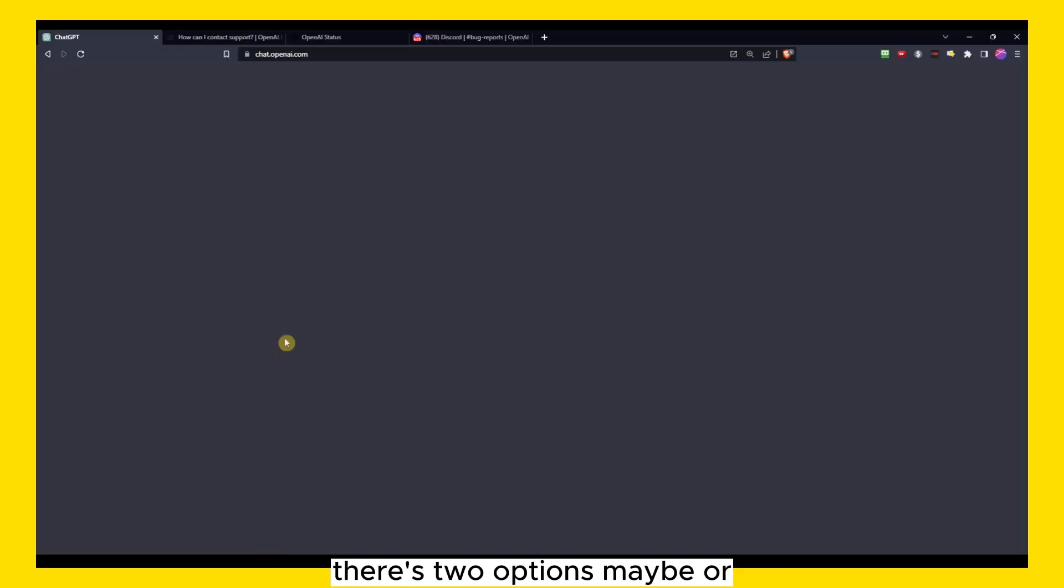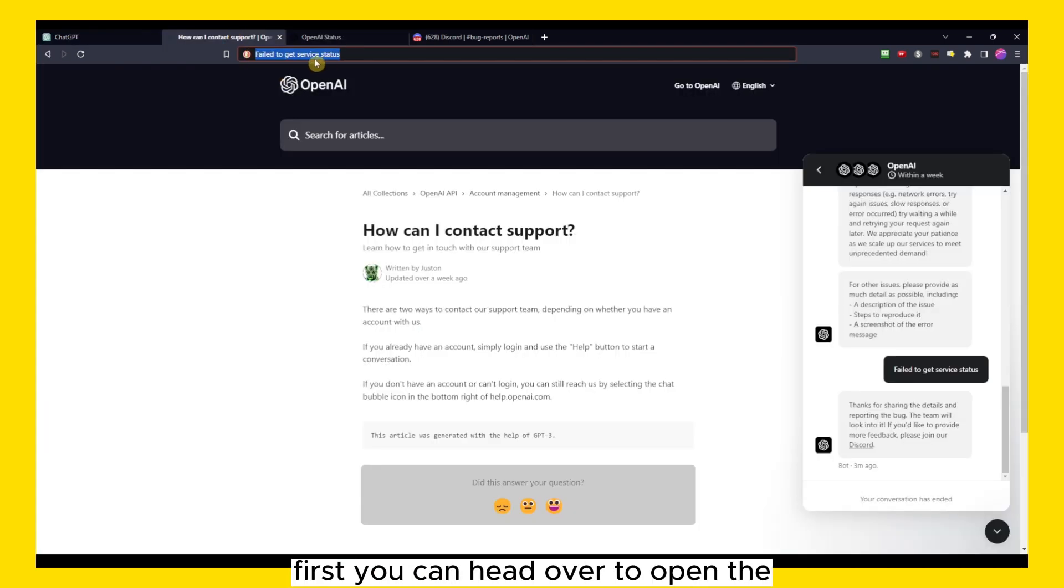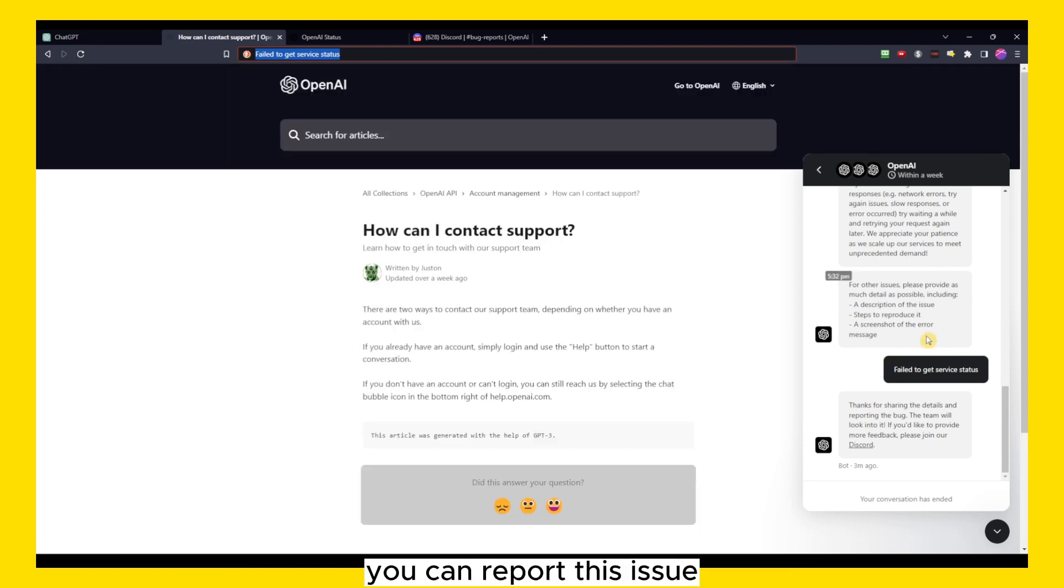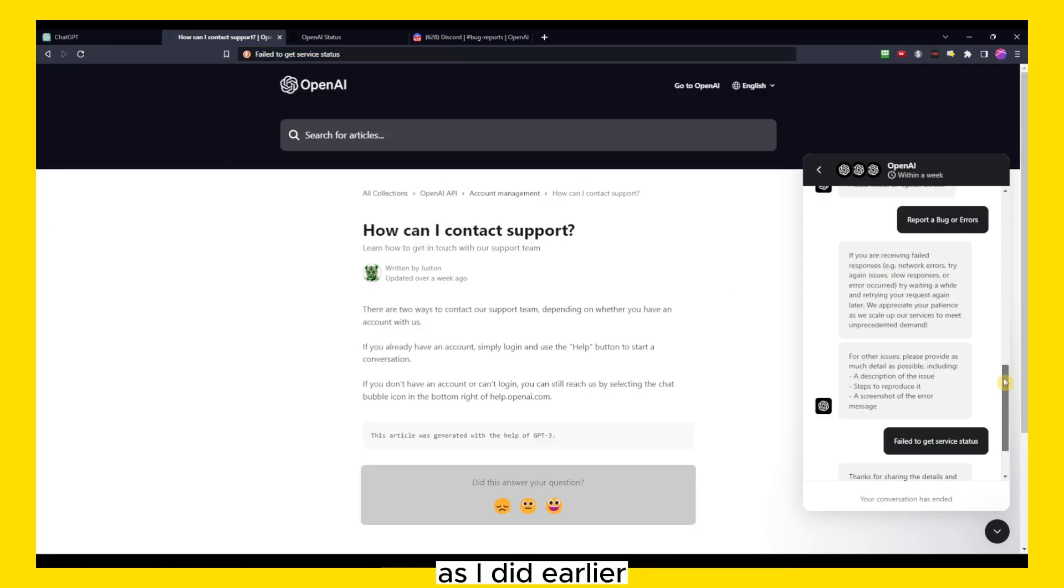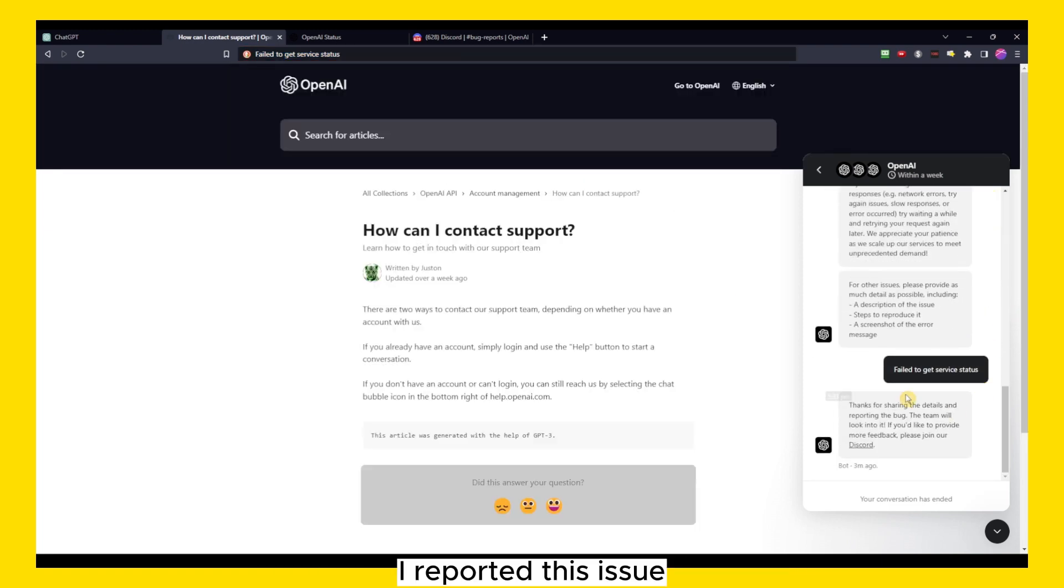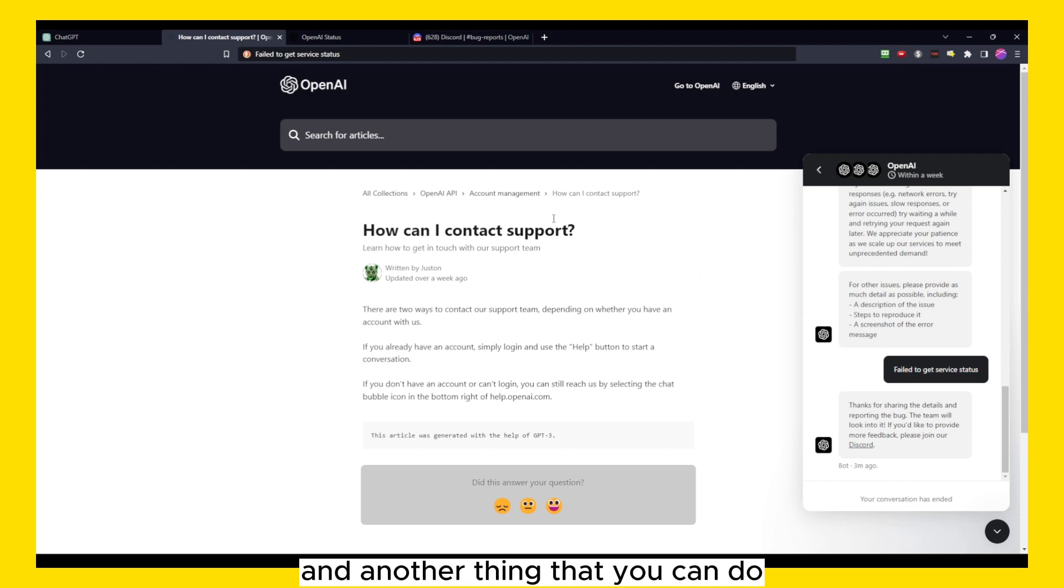First, you can head over to OpenAI. I'll leave the link in description of this video. You can report this issue as I did here. I reported this issue, I have this error, this is the error I receive. And another thing that you can do is to join their Discord.